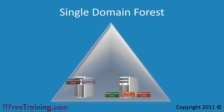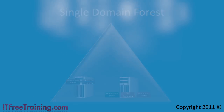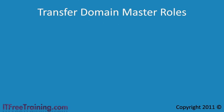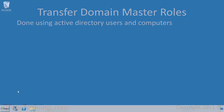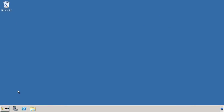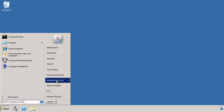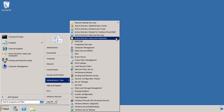First of all I will look at how to transfer the domain-wide operational master roles. This is an easy task to perform using the Active Directory Users and Computers tool. I will now change to my Windows Server 2008 domain controller to demonstrate. Open Active Directory Users and Computers from Administrative Tools under the start menu.